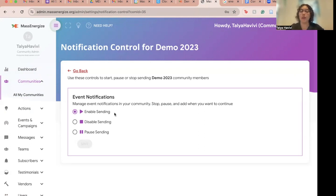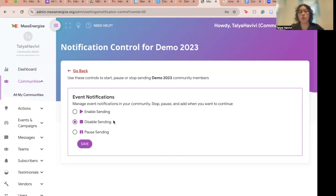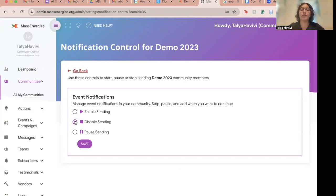You can enable sending event notifications, which is probably what you will always want to pick. You can disable sending event notifications — say my community is undergoing some construction, so I might want to disable sending notifications. And I can always come back in here and change this.